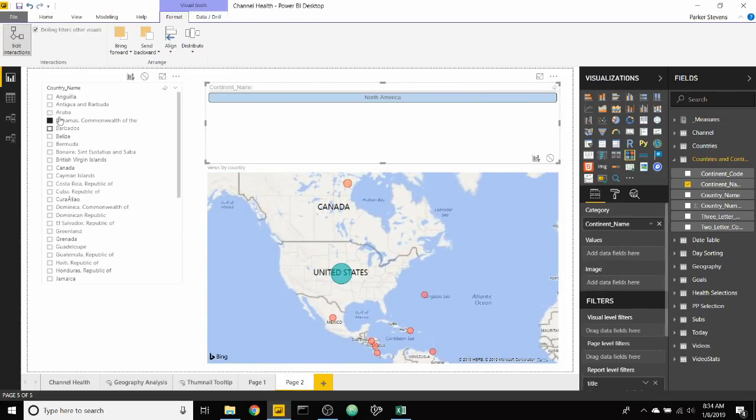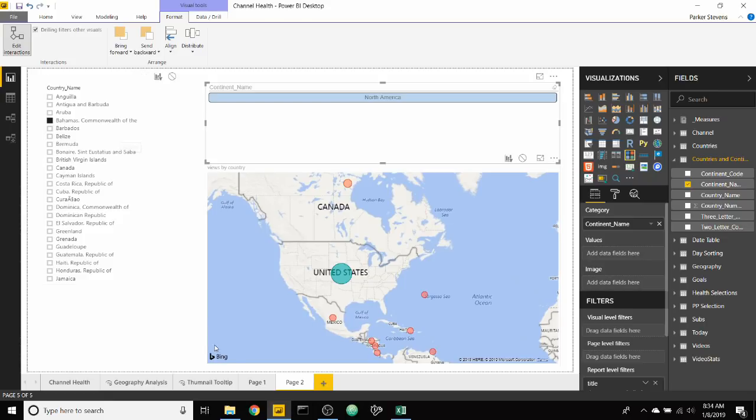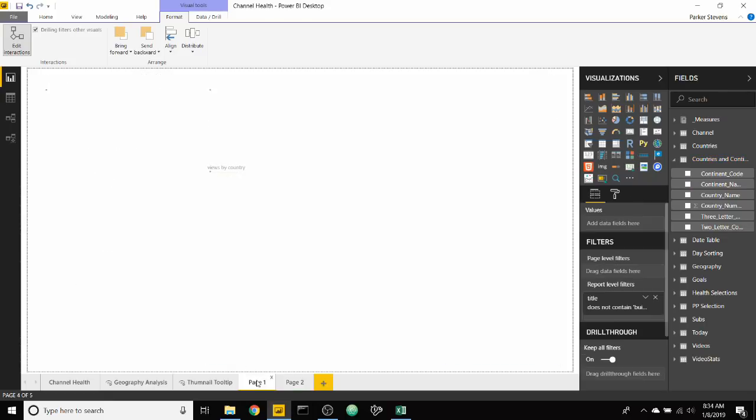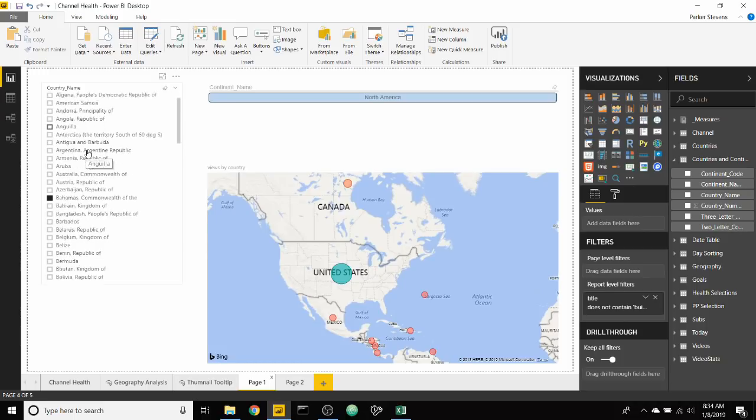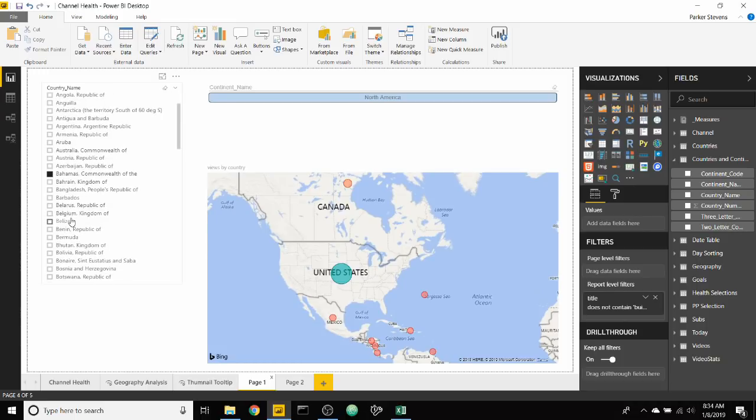And lastly, let's grab the chiclet slicer. Awesome. So now this slicer is synced to the same slicer on page two. So as we're on page one and we select something like Belize...